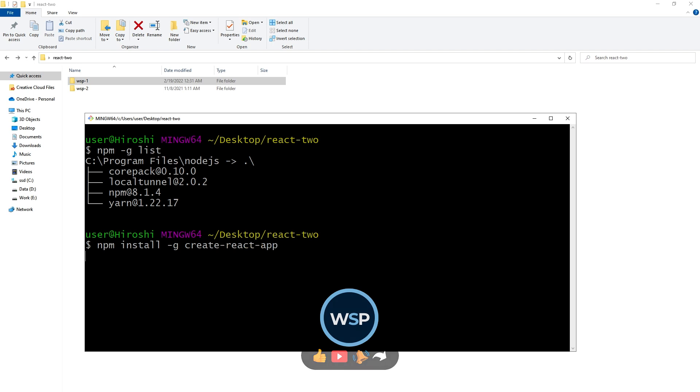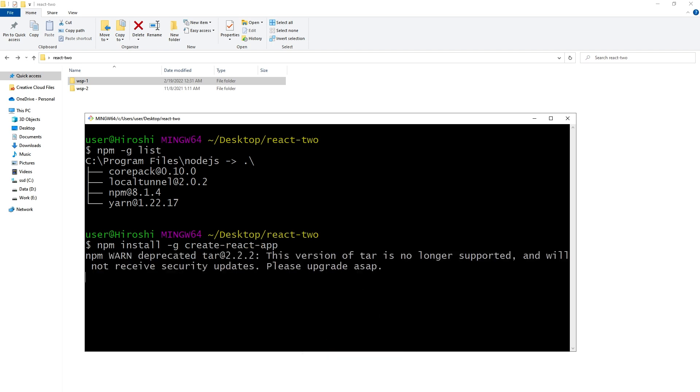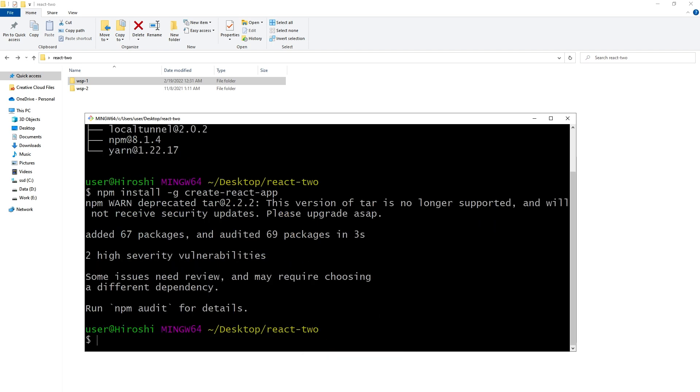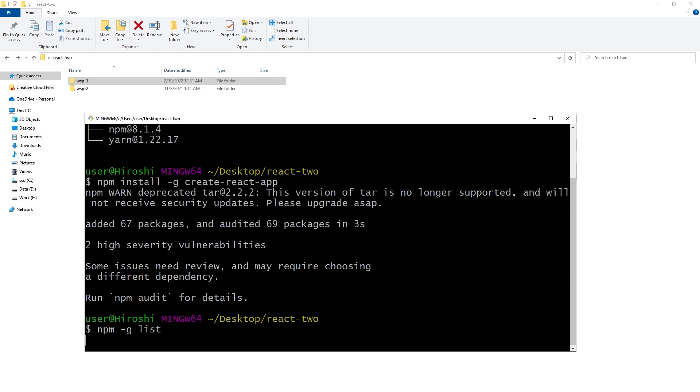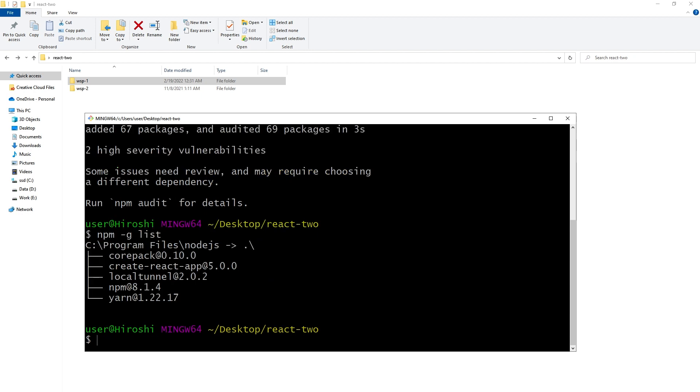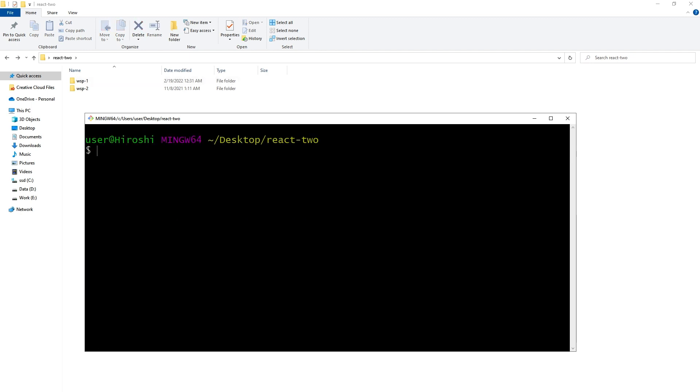create-react-app. We installed create-react-app globally. Now npm -g list - we have create-react-app installed now as a global dependency. Now I can use npx command to create new